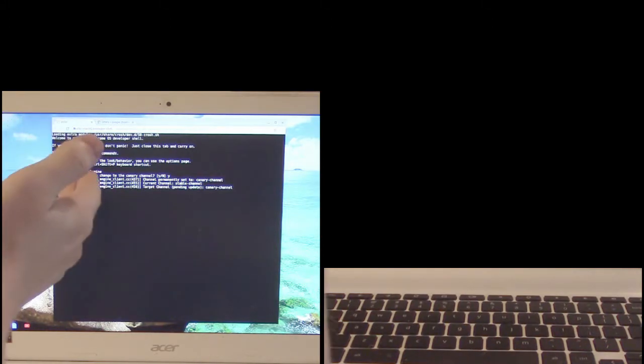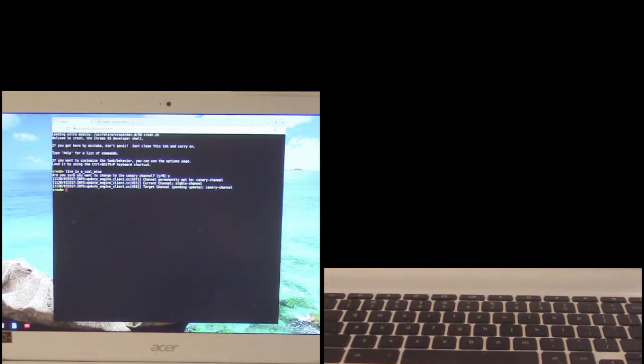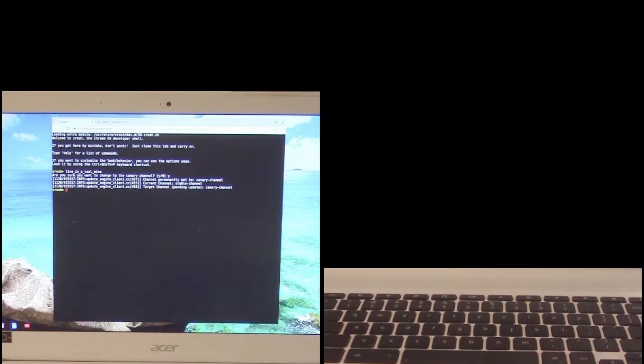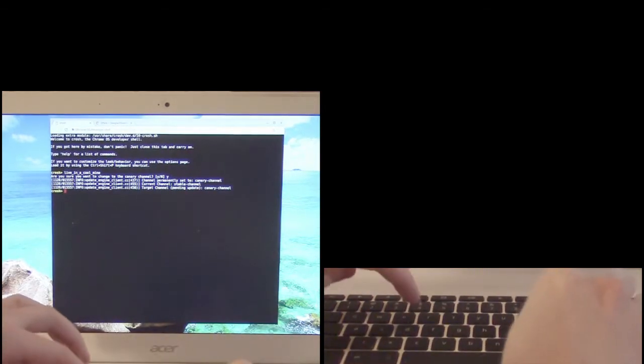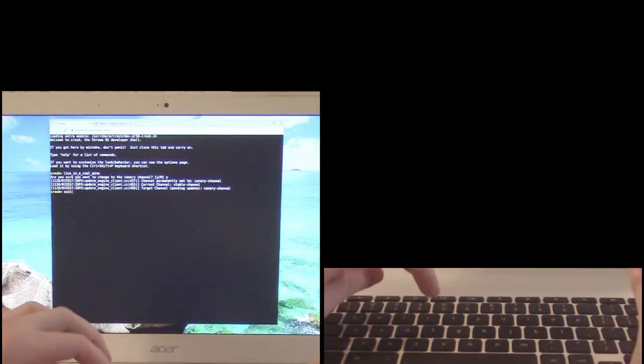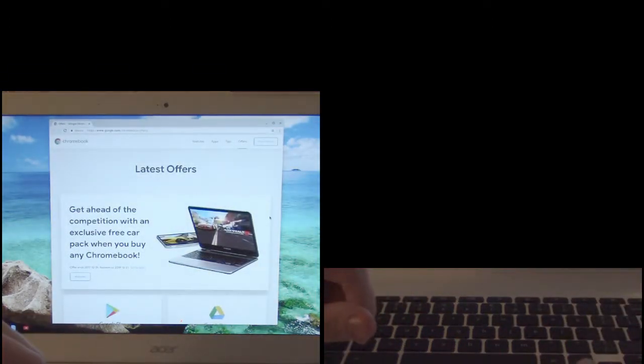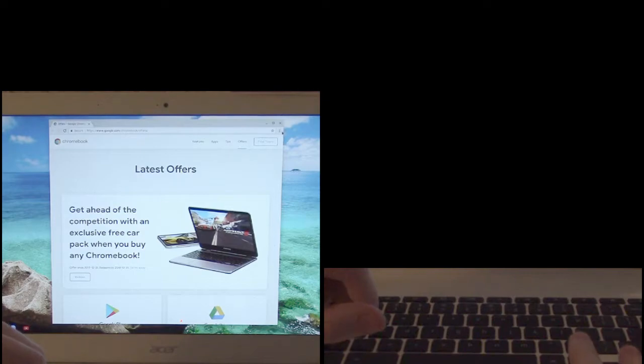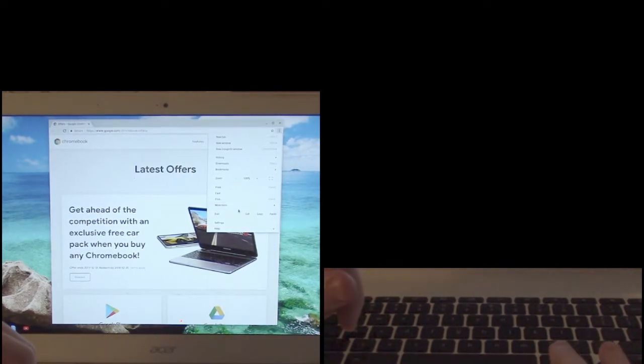Now some of you probably wonder why it's called live in a coal mine. Well again it's called the canary build and you're a canary in a coal mine. So even though you get the latest stuff to be the first to see it, you'll also be the first to break down. So that's kind of why it's named that. So let me get out of the command prompt and then I'm going to force the system to look for updates.